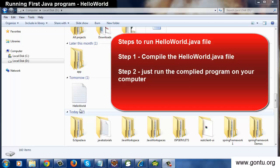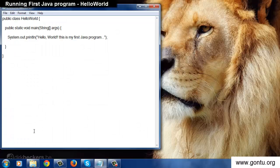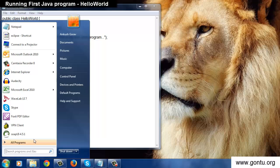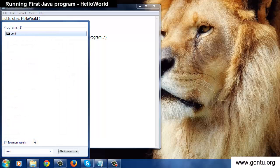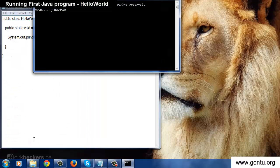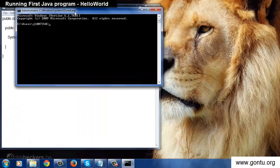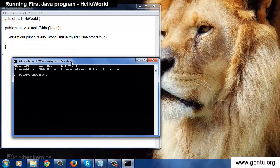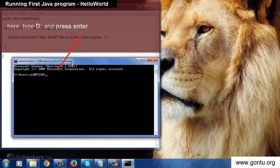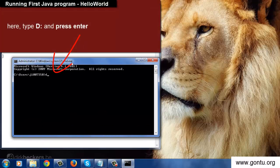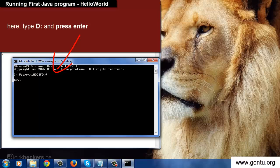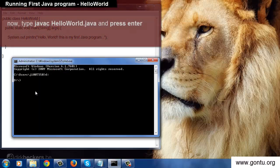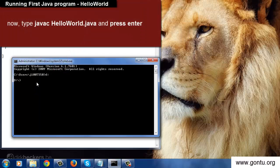And finally in the second step we just run it. So let's perform the first step: open command prompt window and go to D drive. Now here type javac HelloWorld.java and press enter.